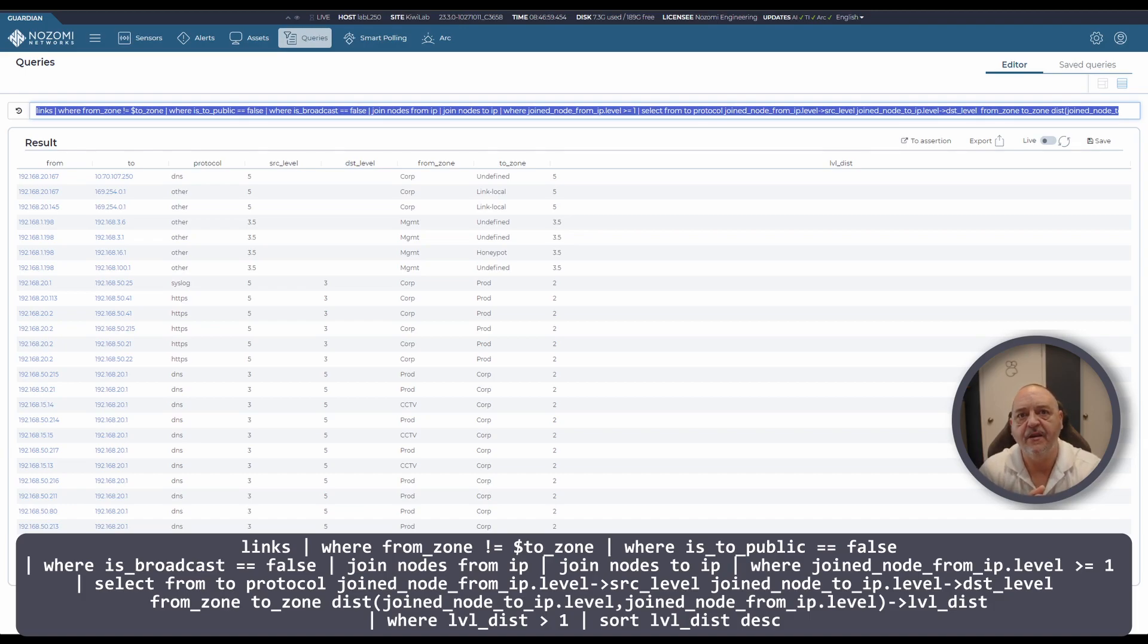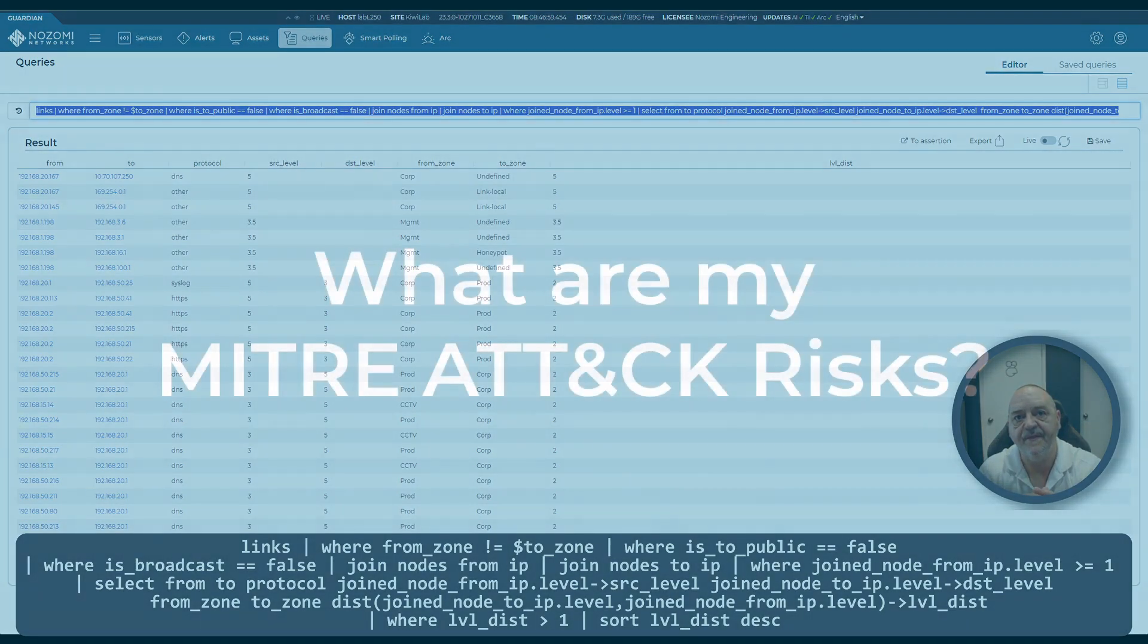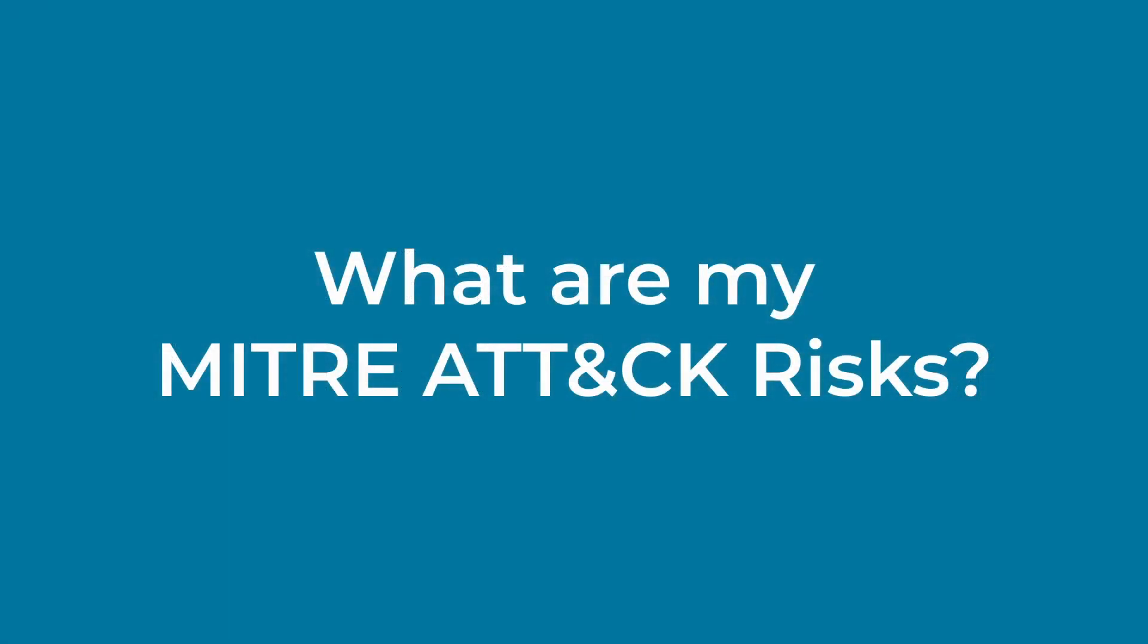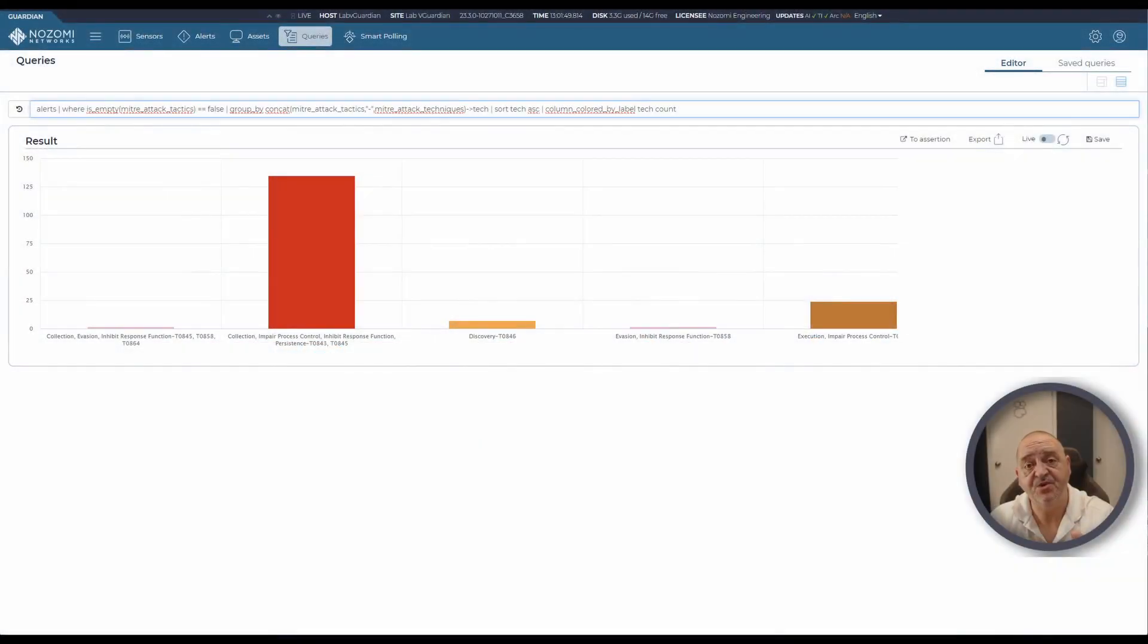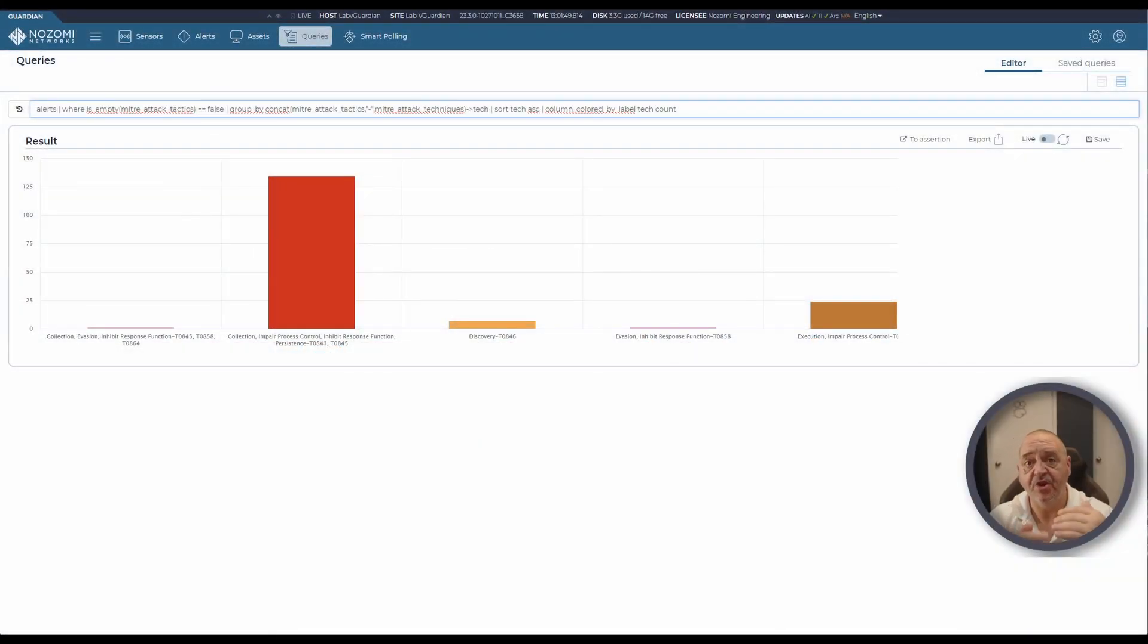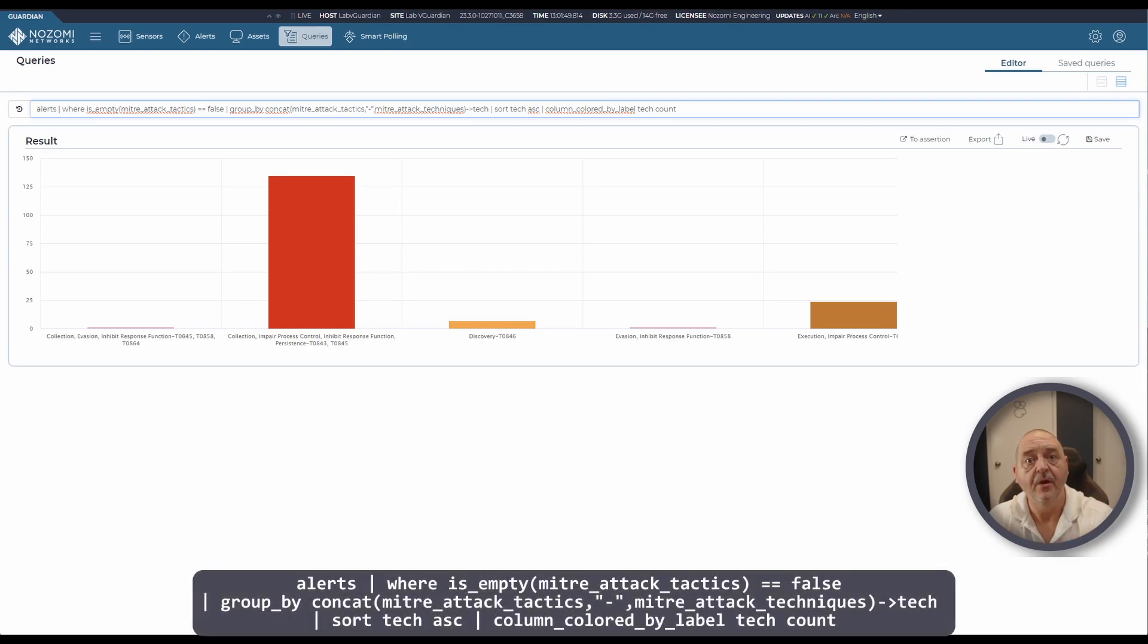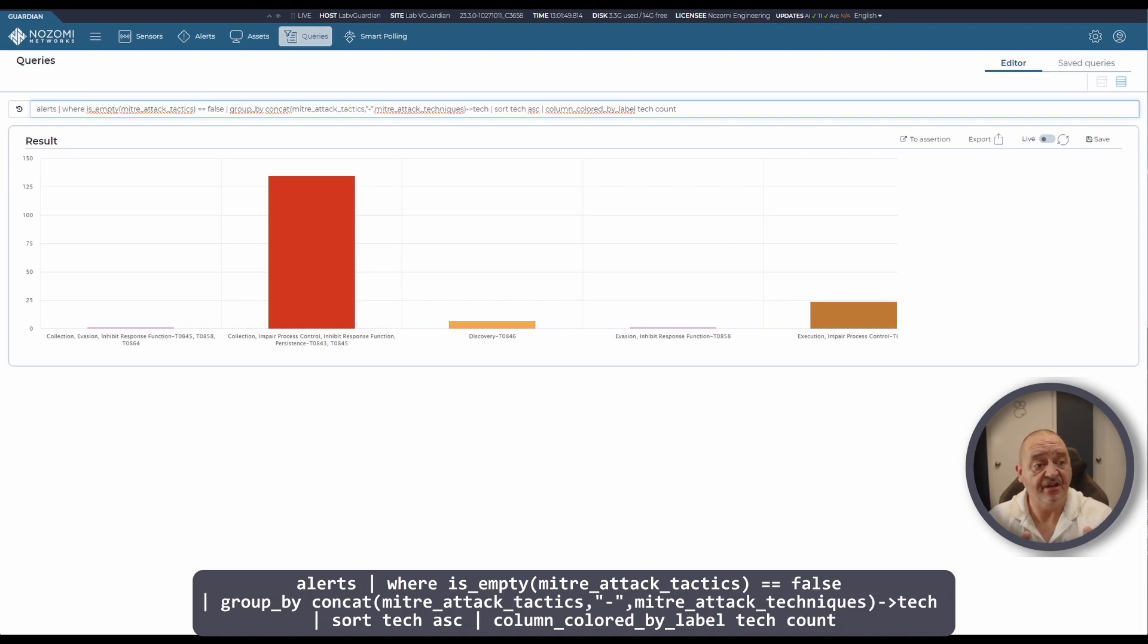In this query we're looking at MITRE ATT&CK tactics. We're using data from our alerts table and extracting the MITRE technique information, presenting it in this lovely colored graph here.